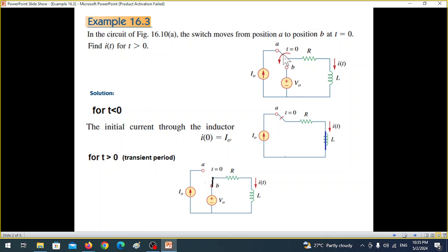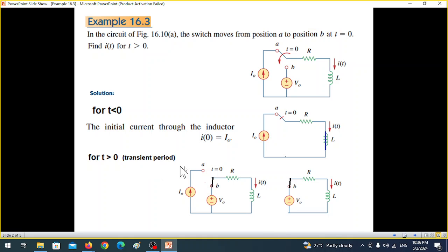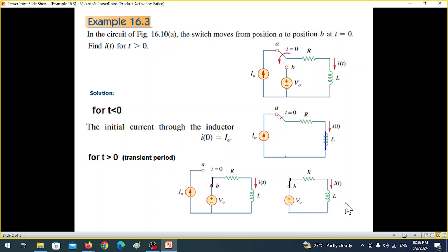After t equals zero, the switch moves to position B, giving us a new circuit — the previous part is now useless. This is the transient period, meaning the inductor will not behave as a short circuit. The transient period generally lasts about five time constants (5τ), and after that the circuit returns to steady state.